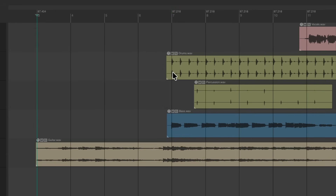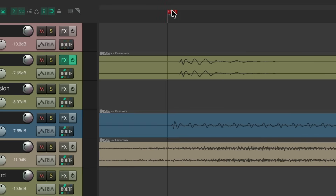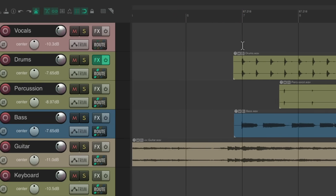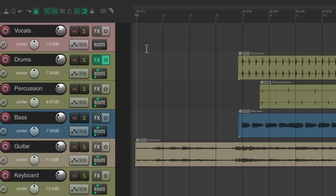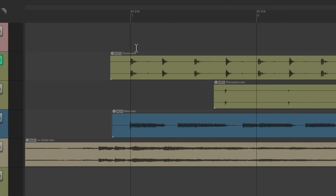So you can zoom in really close and put it right on that kick. Now we know that the first four bars should be perfect, and we can readjust it on the fly going from bar to bar.